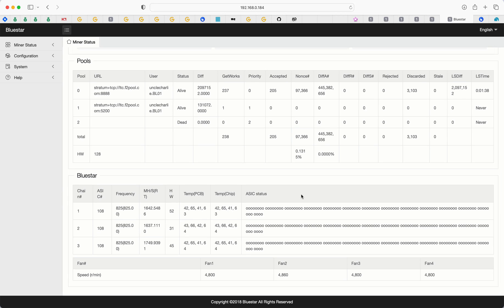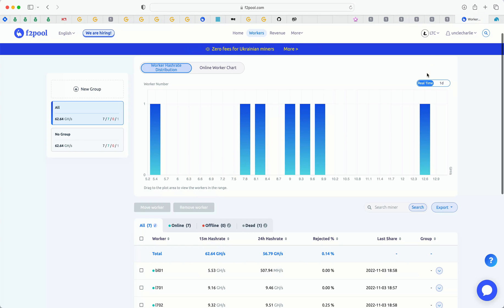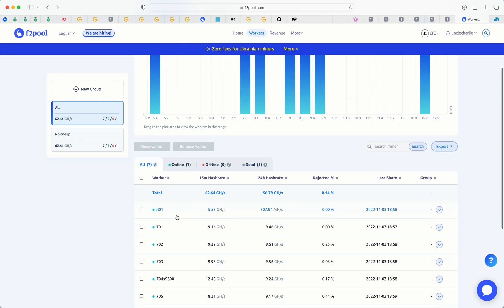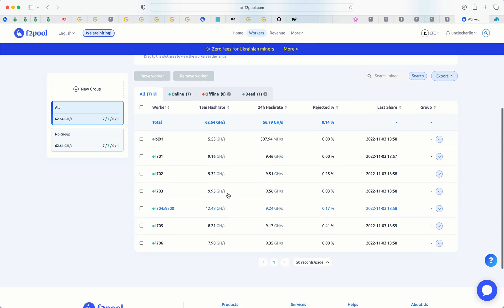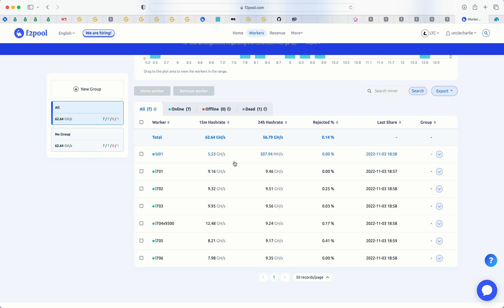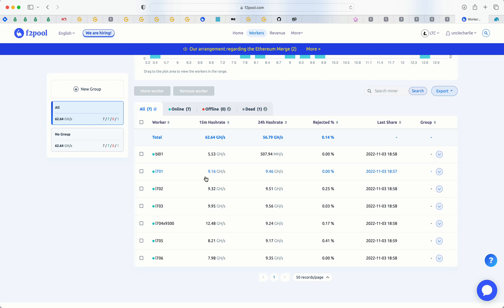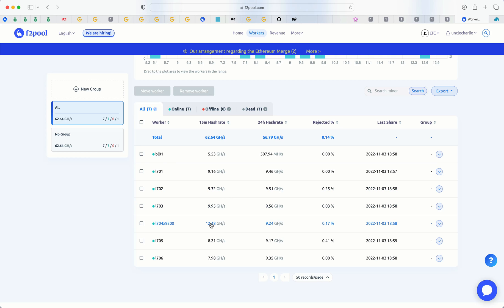So next step is head over to whatever pool that you set the miner up on. I'm with F2 pool. Here you can see, obviously, our other L7s, but here is our Bluestar. So we are over 5,000 mega hash, which is great. And right in line where we're supposed to be, obviously not as high as some of our L7s, but we have different variants or different versions here. We've got 9050s here. We've got 9300s. So that's why you see some of the hash rates higher on some of our L7s.